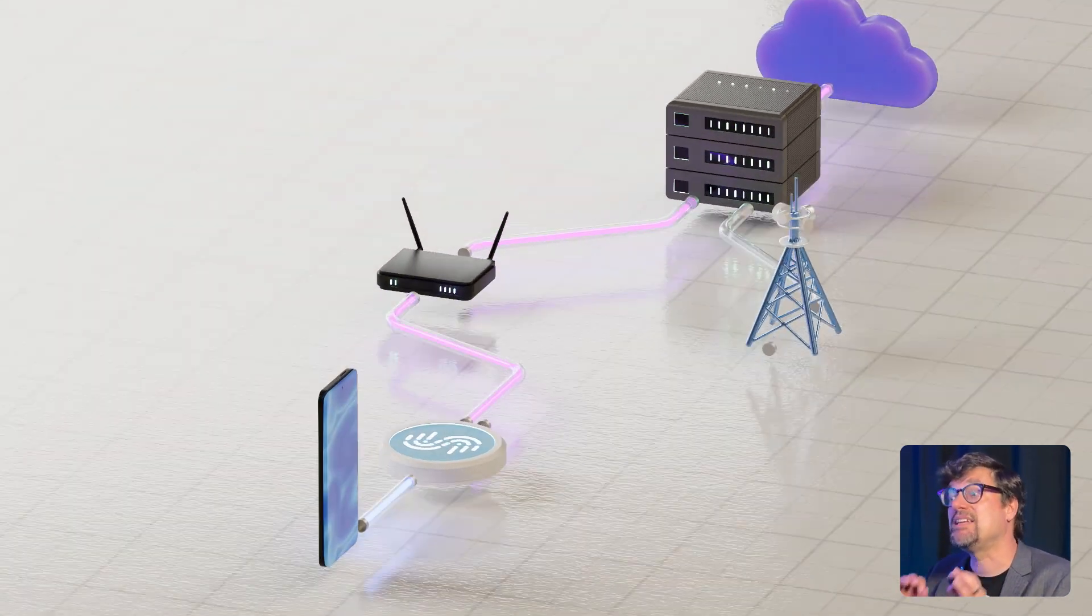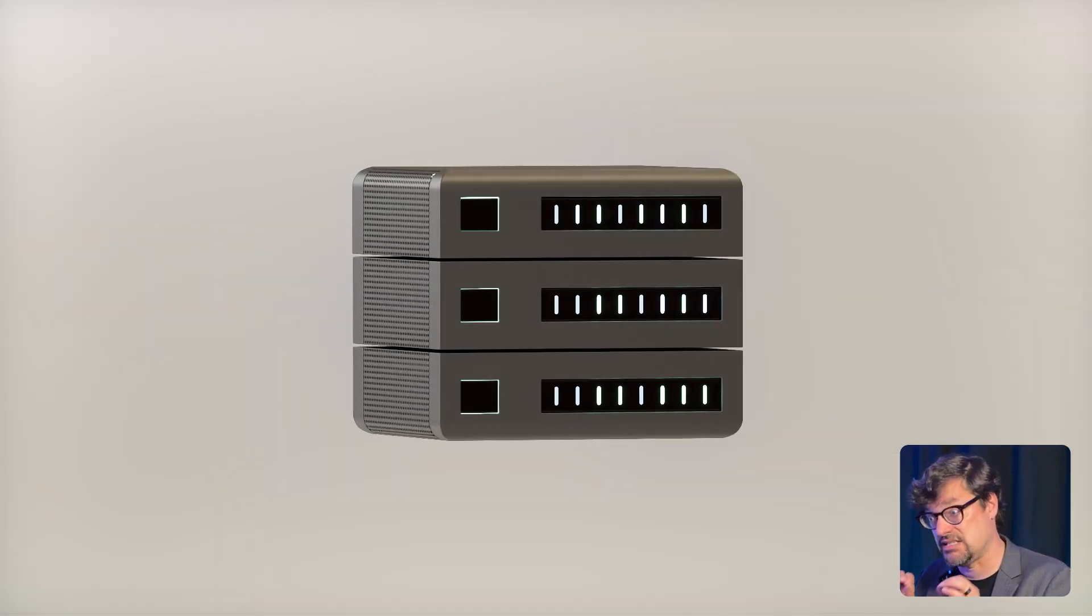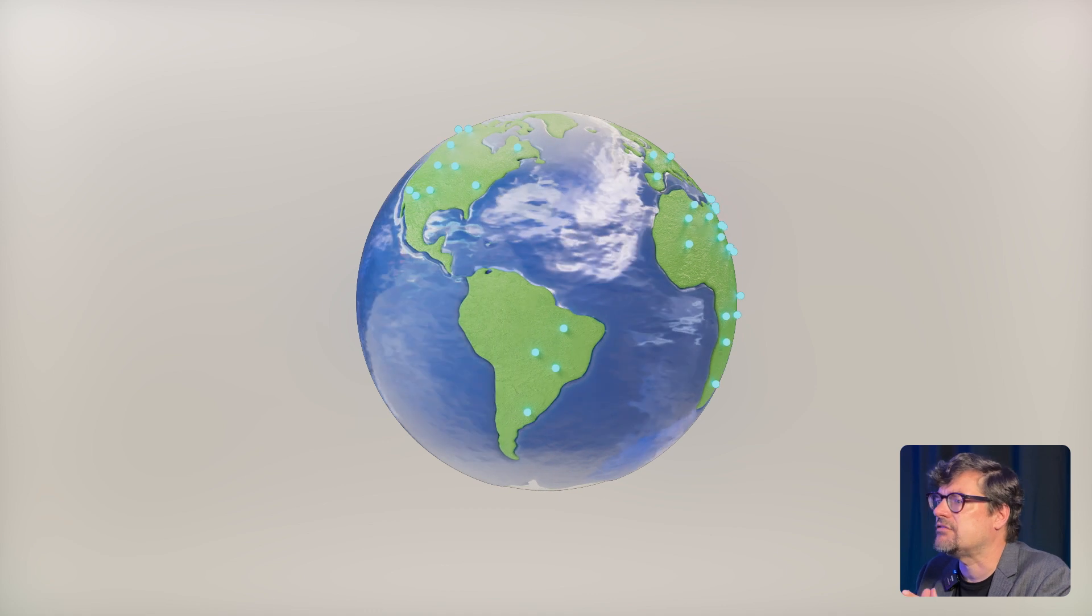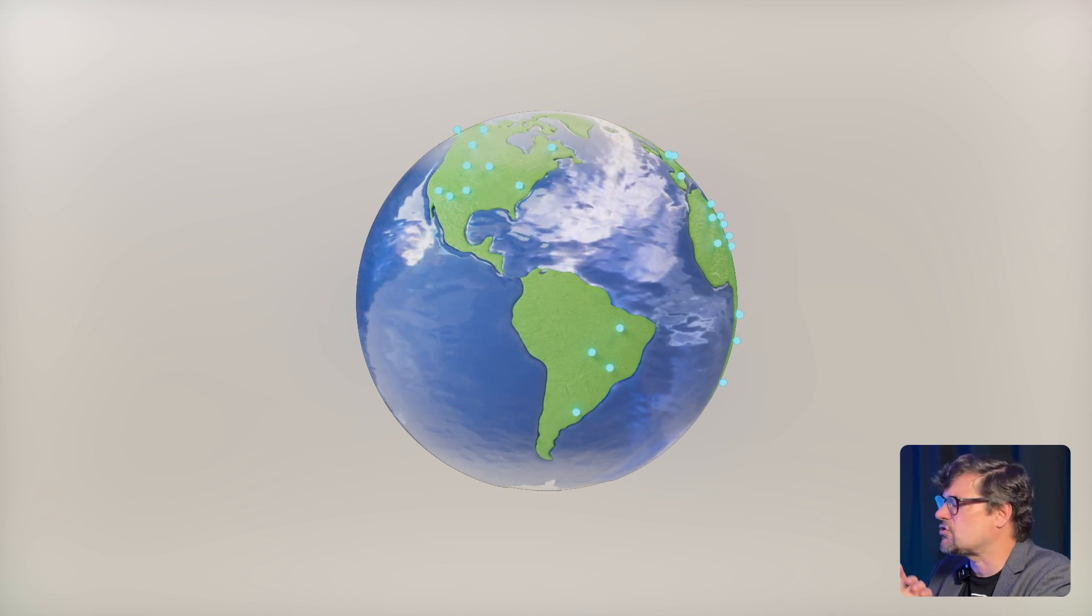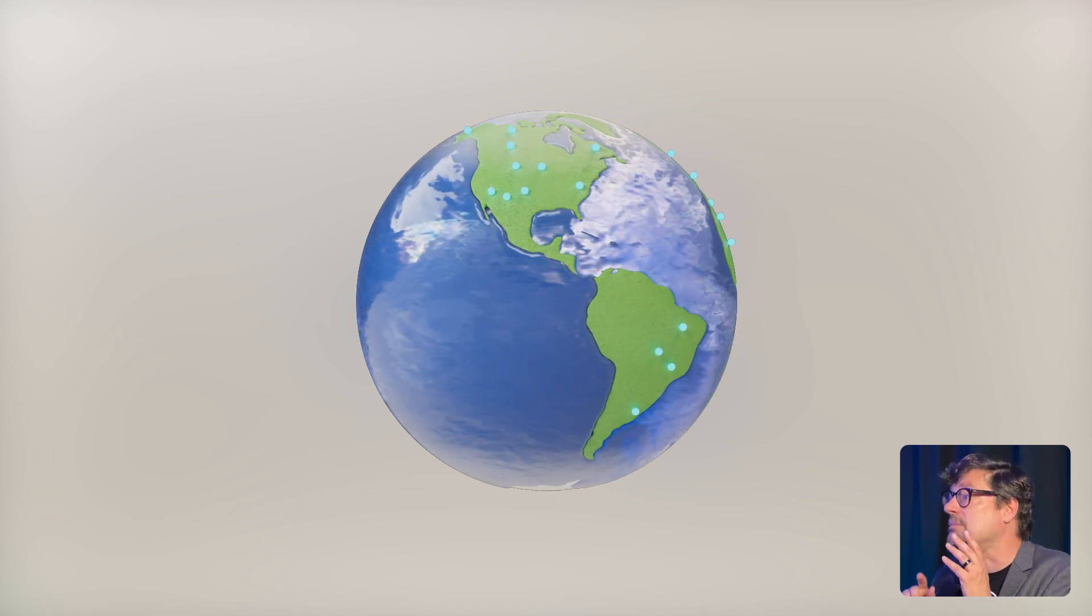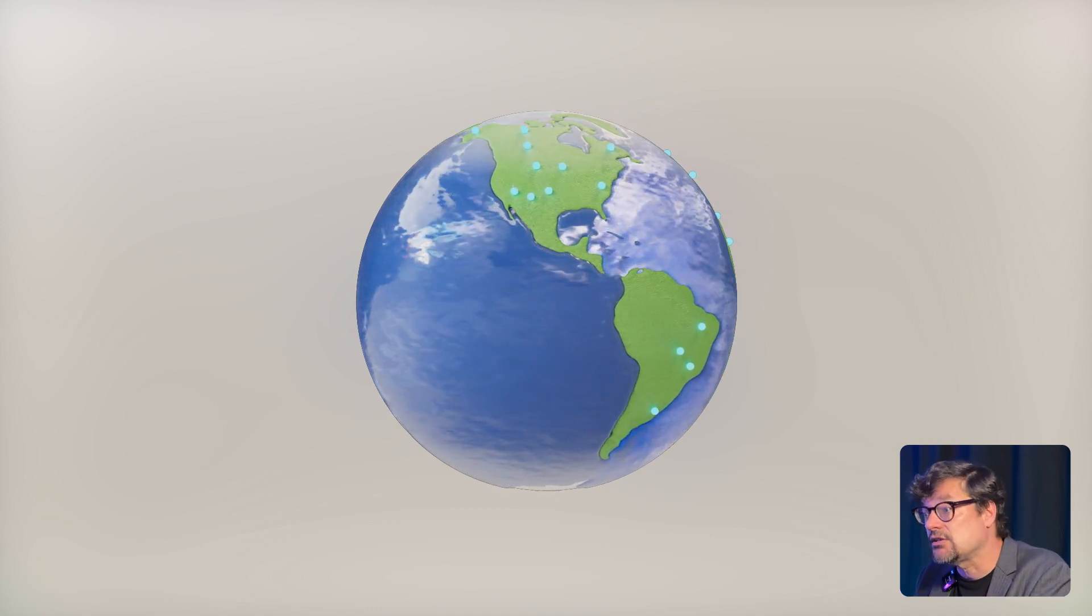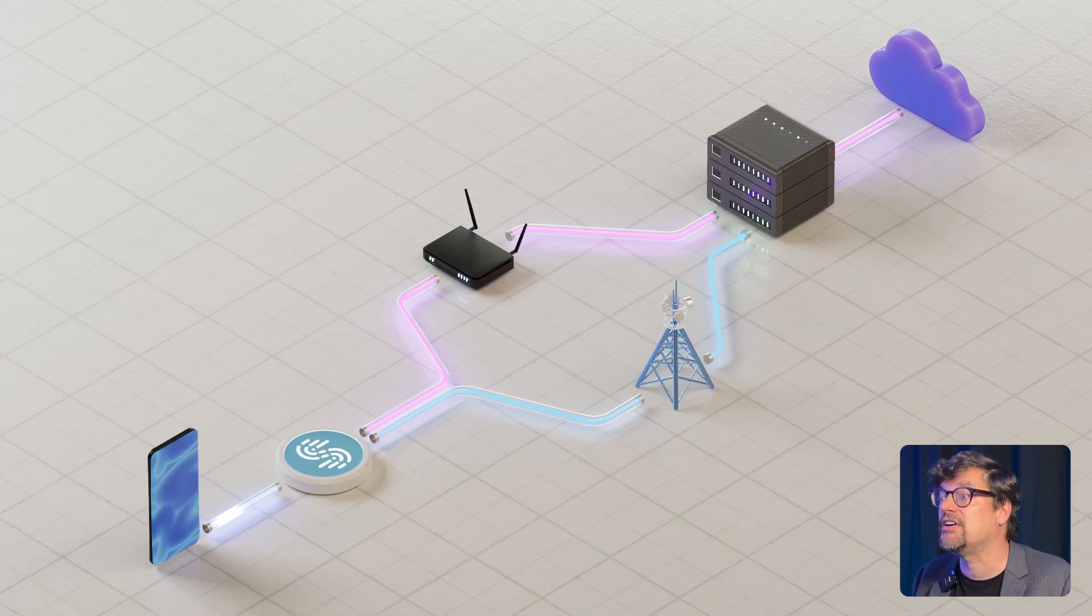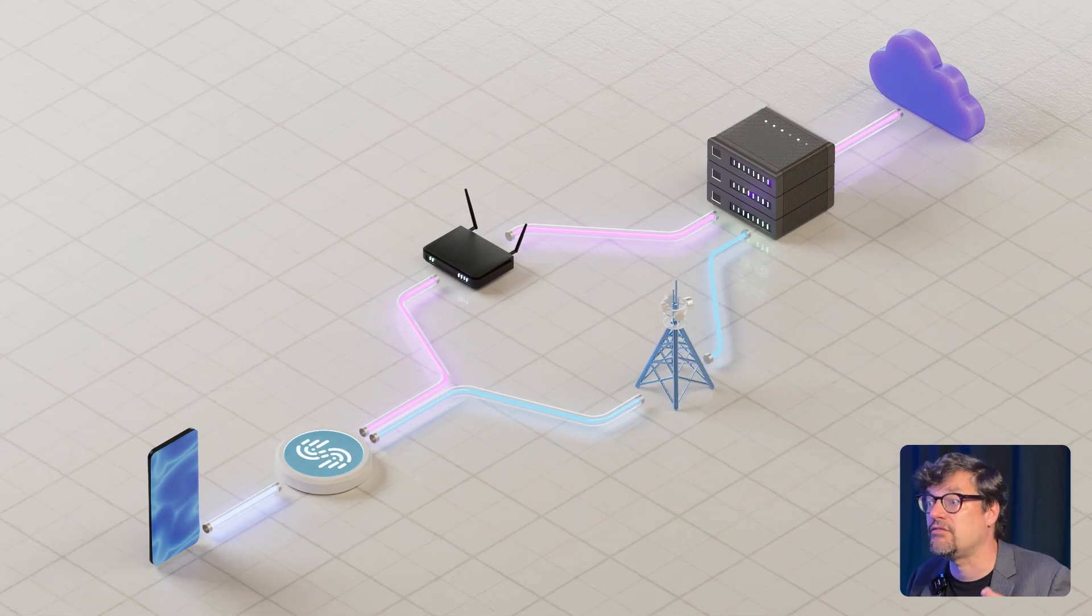And because latency matters, we have thousands of these speed servers in data centers across the globe. You can manually select a location or allow Speedify to automatically connect you to the best available.